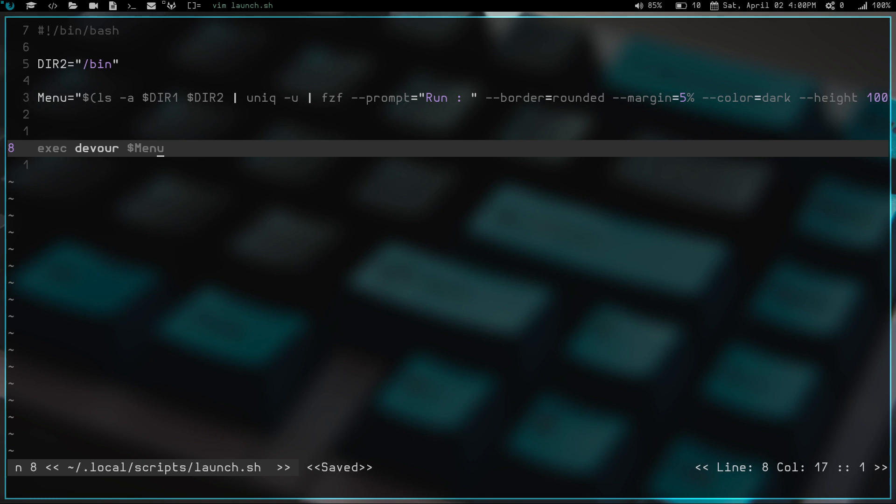When you launch something from a terminal, swallow hides the terminal while devour does the same thing. You can install that from GitHub. So that way, when you launch a program from the terminal, it will swallow that terminal and hide it, and then cover the screen with the program being launched. That being said,